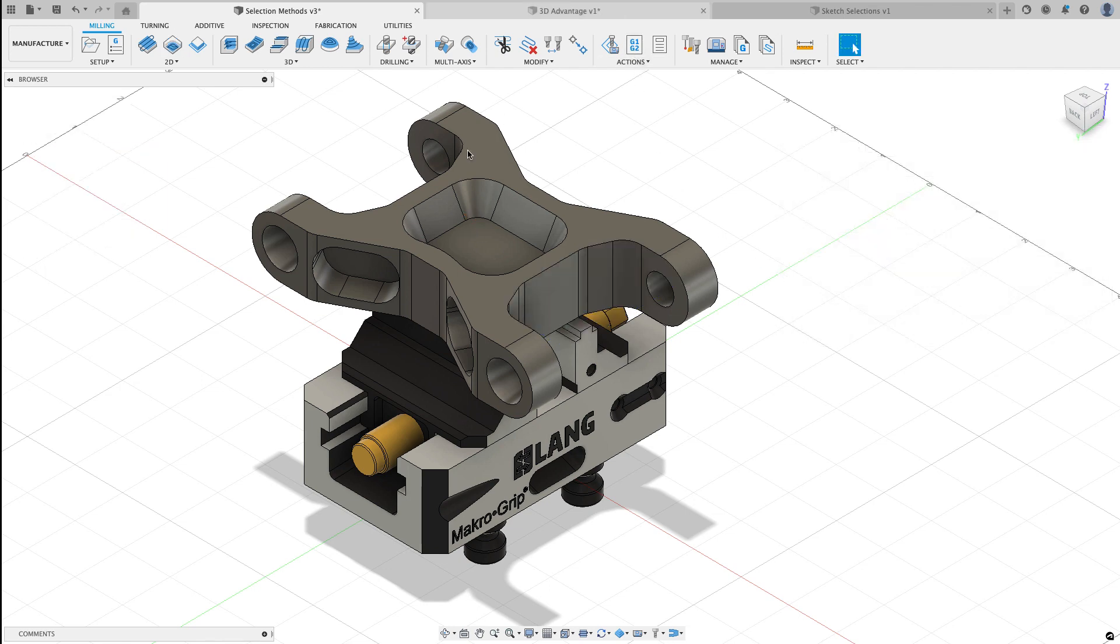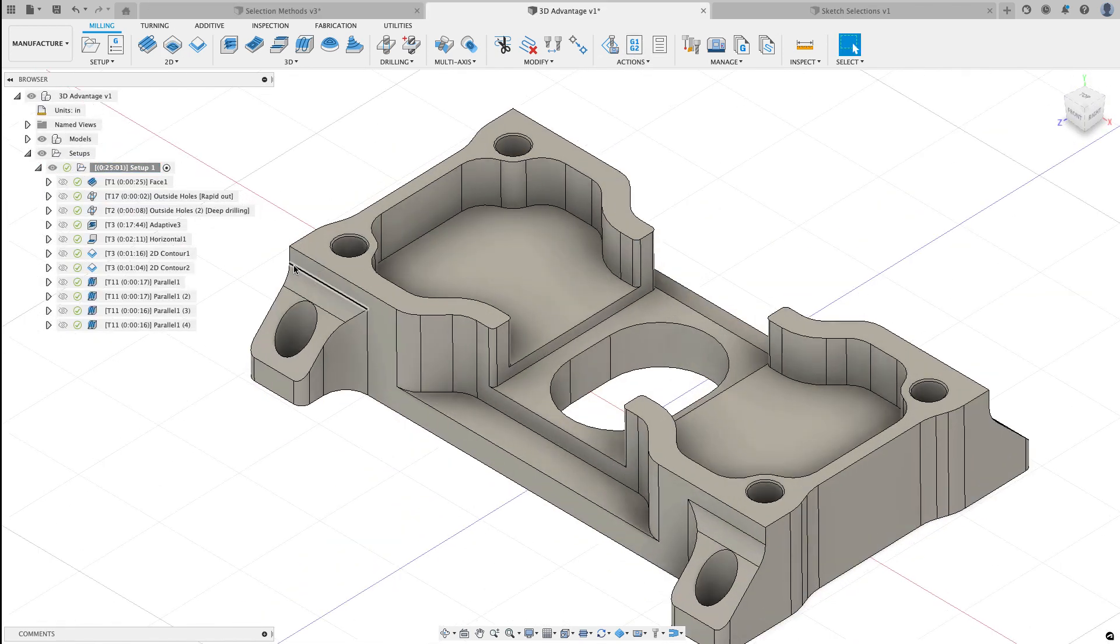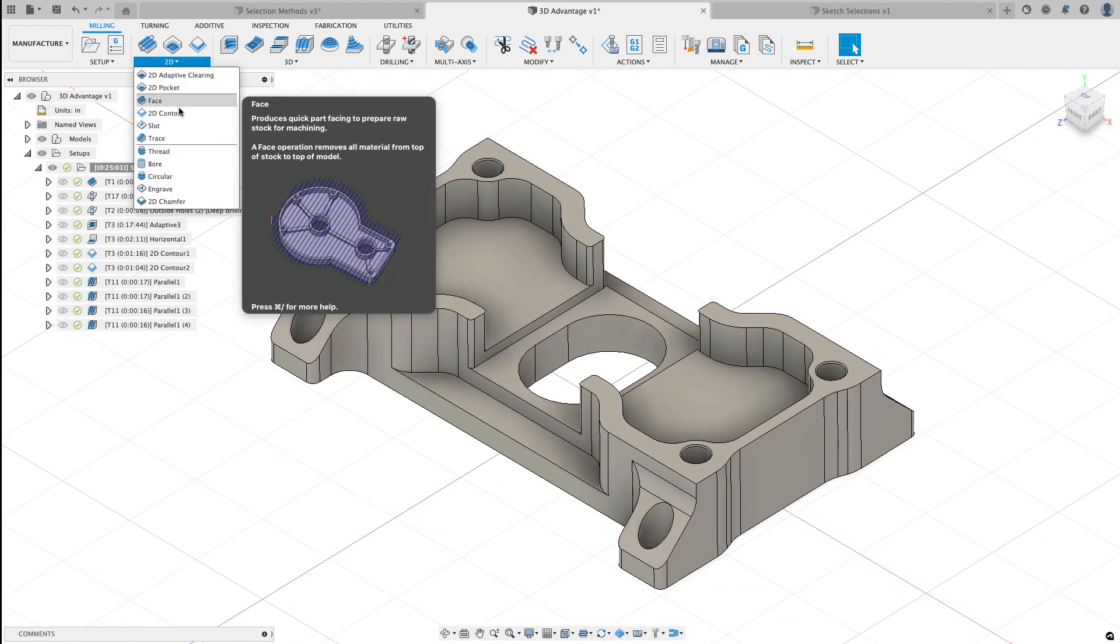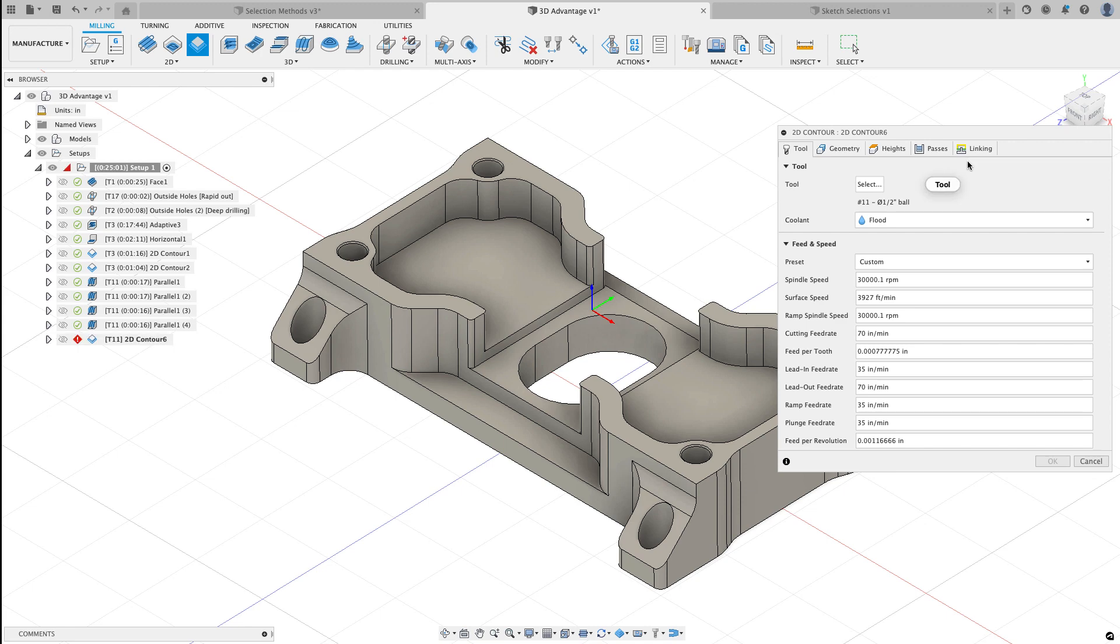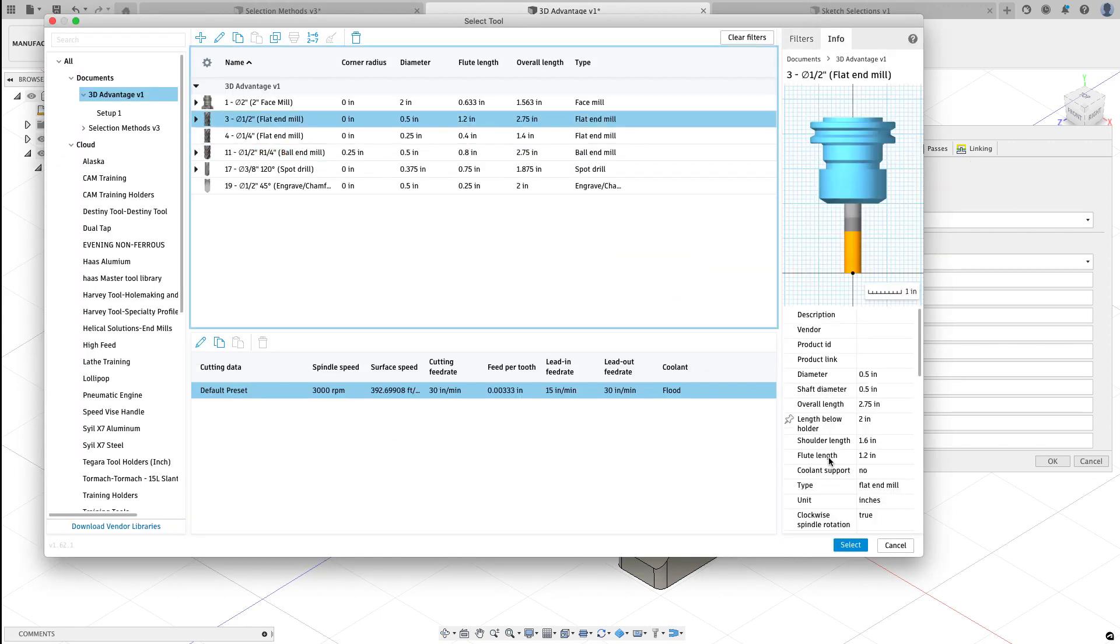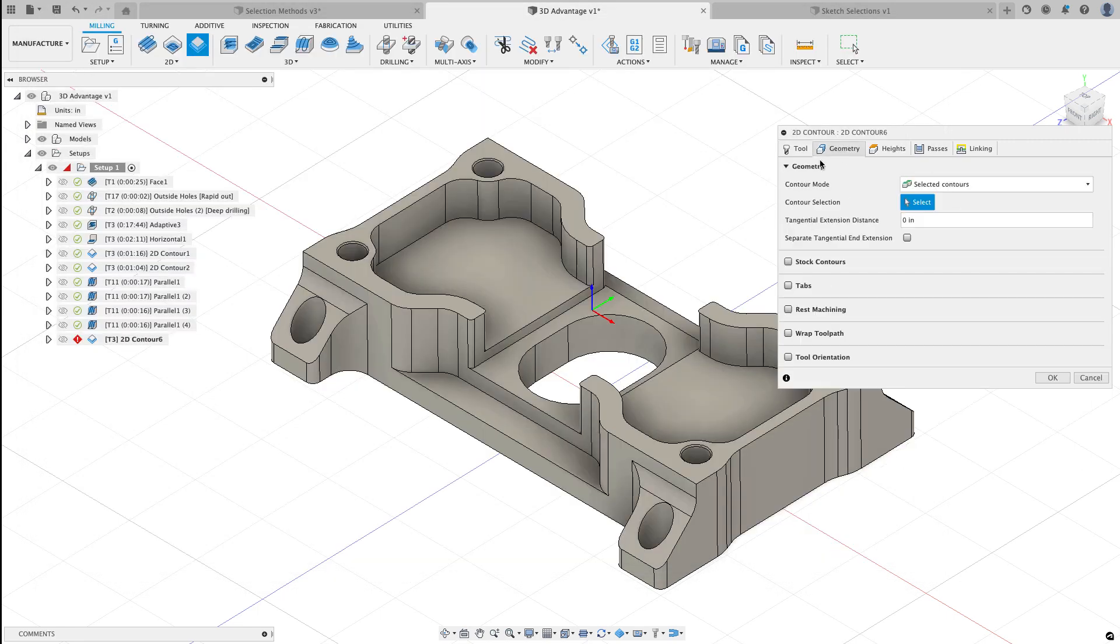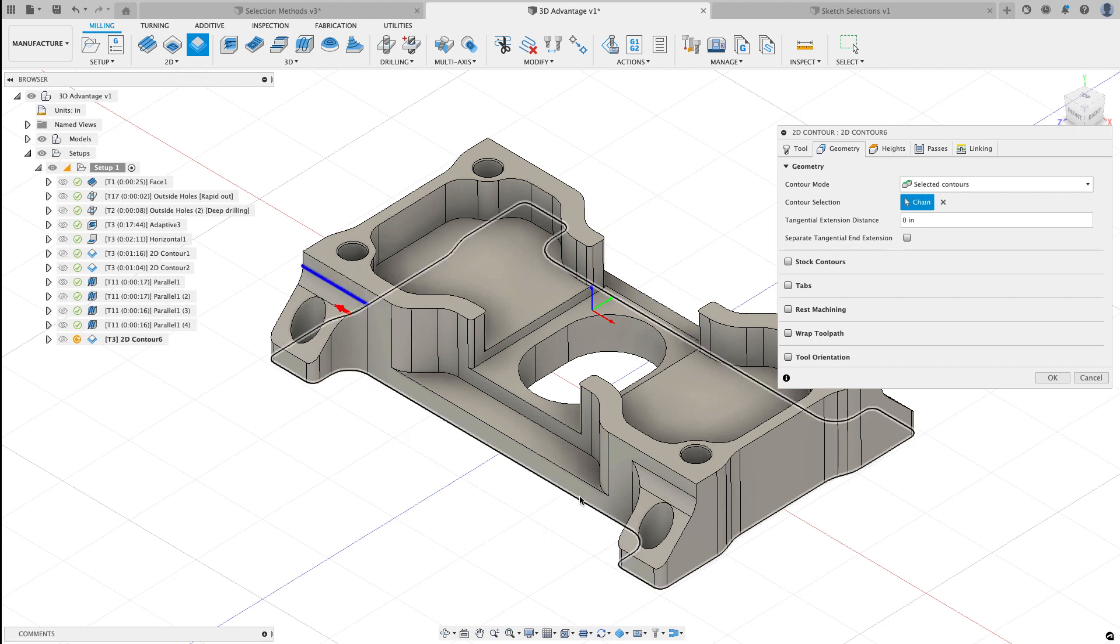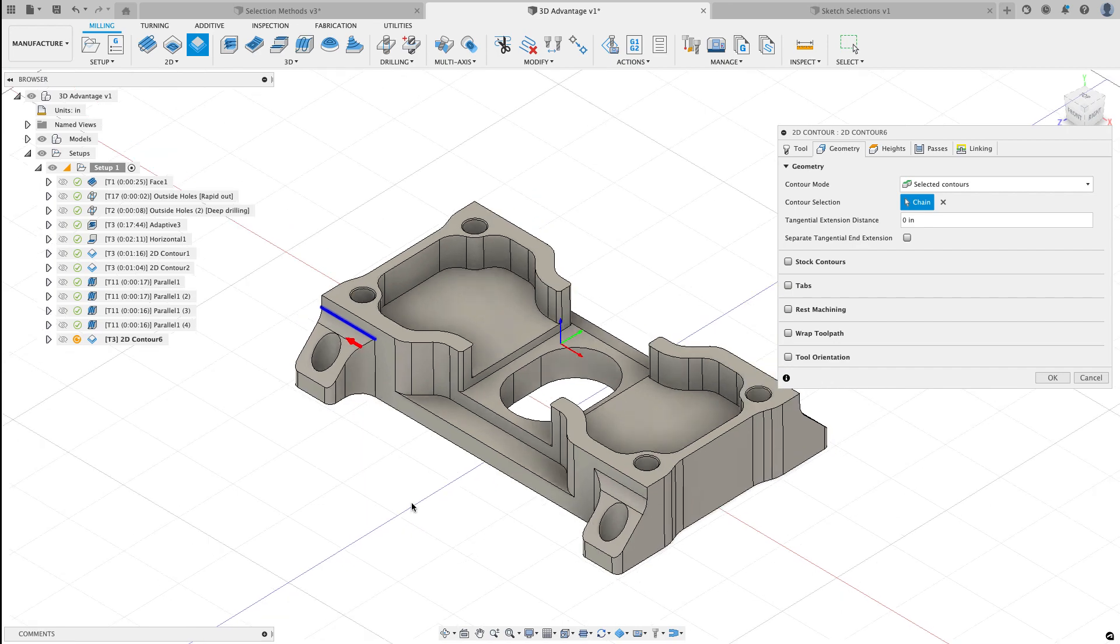If I jump over to the next part, what I would like to do is do a contouring finishing pass along this edge and I will select the 2D contour for that. Inside of this document should be a tool that I can use. I'll grab this half inch flat end mill and now I'm going to go to my geometry. Again I have to know that in order to just get one piece of geometry I have to hold the alt or option key down and I can't select all the different edges at the same time.